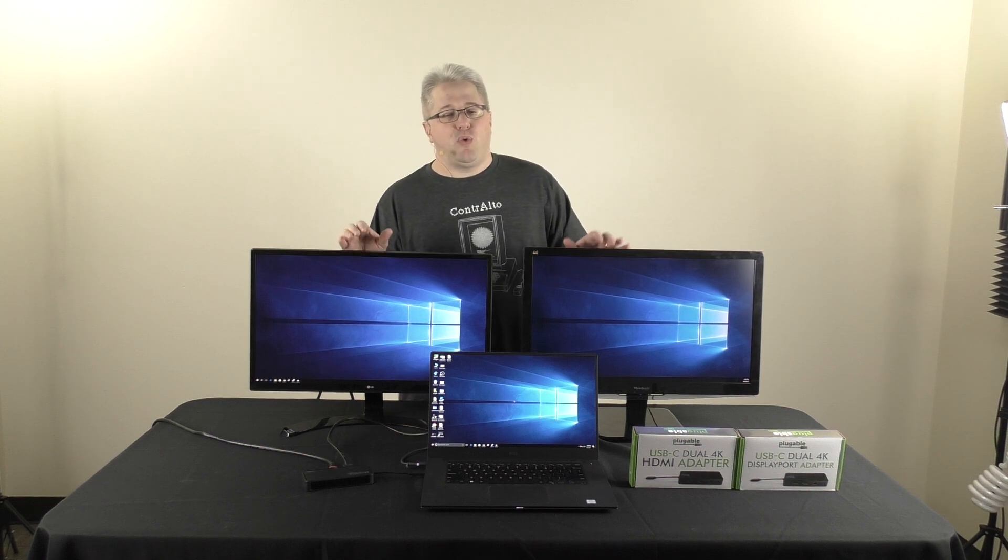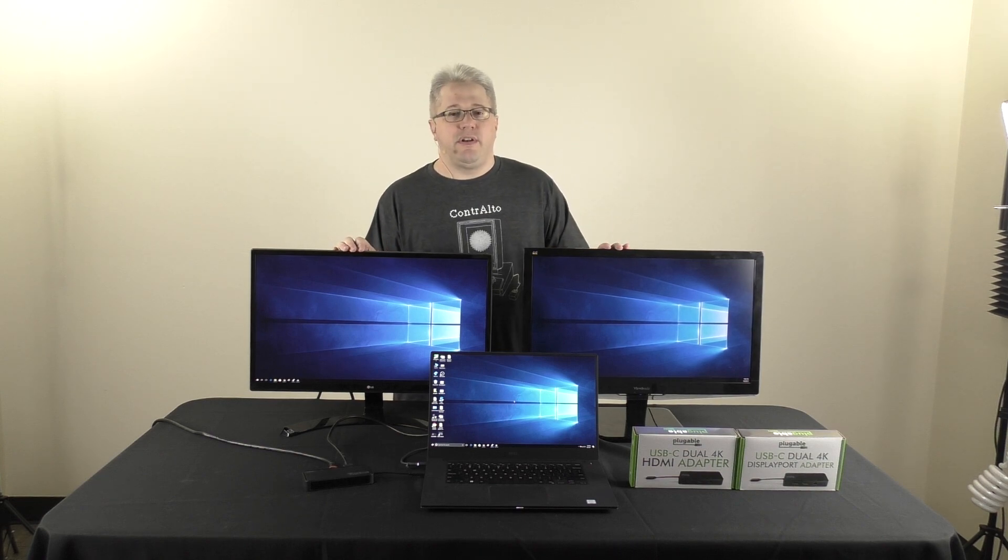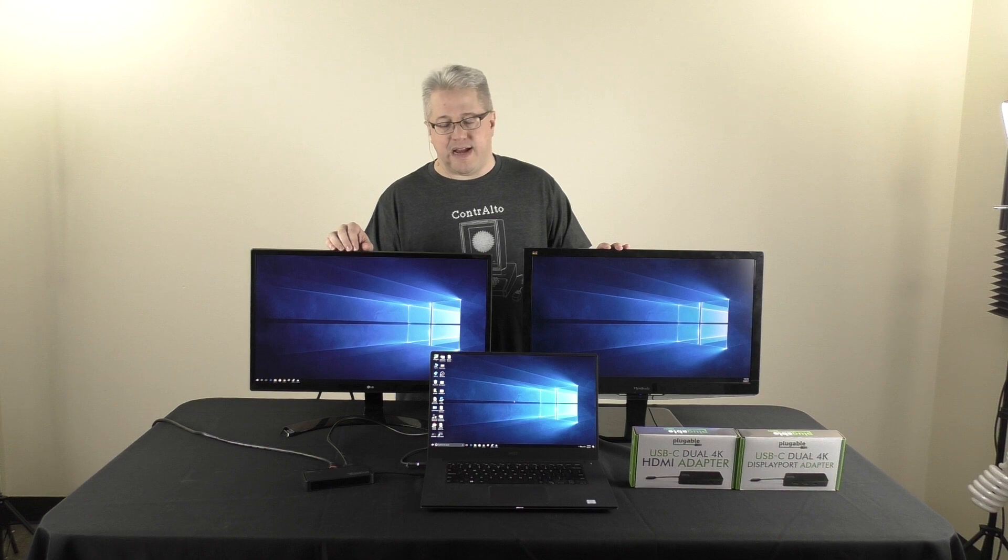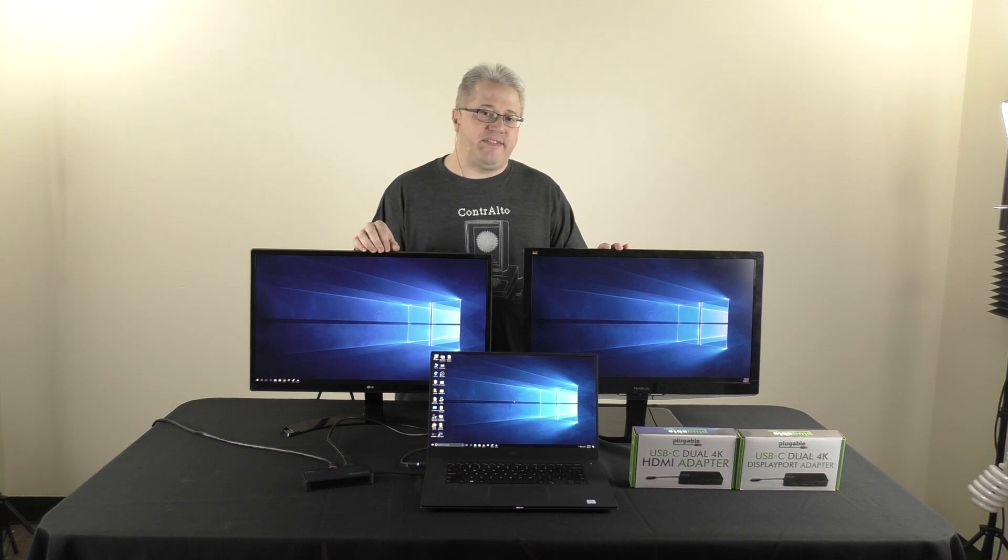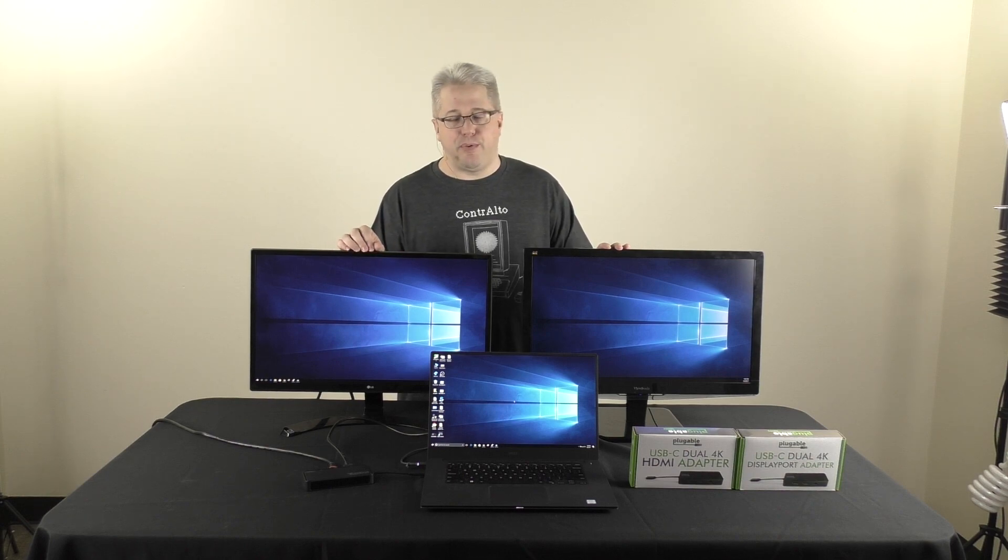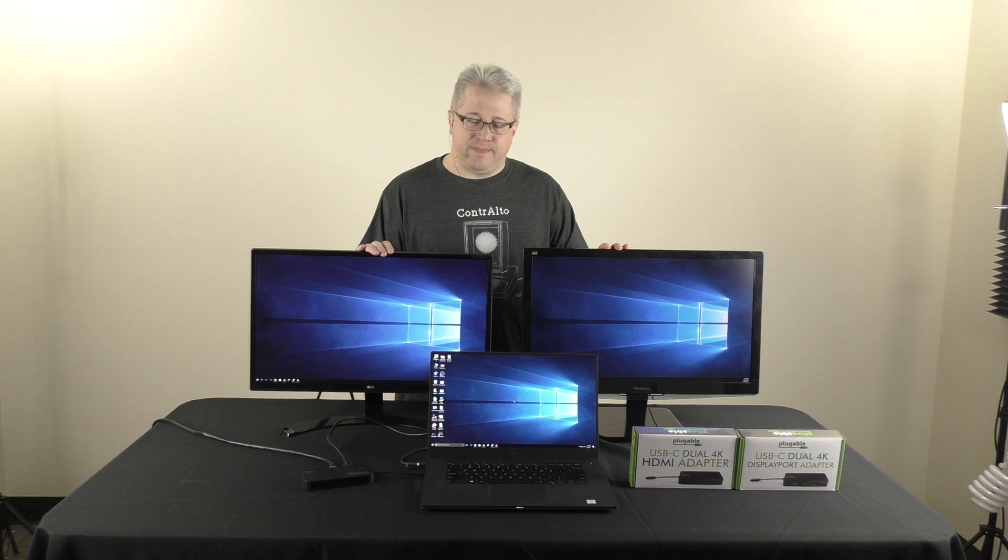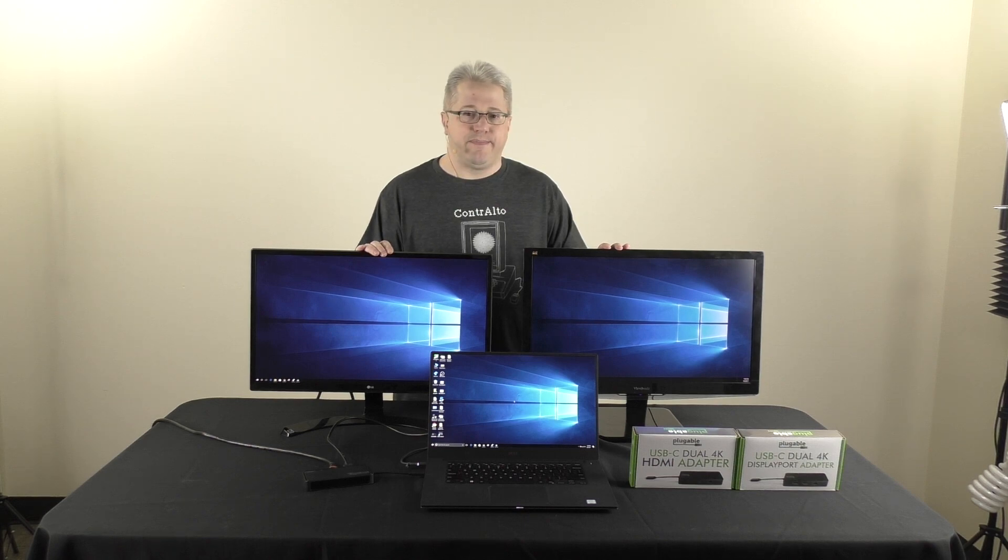So, that's a quick introduction to our new USB-C dual 4K adapters, both the HDMI and DisplayPort version. Hope you found that interesting, and thank you for watching.